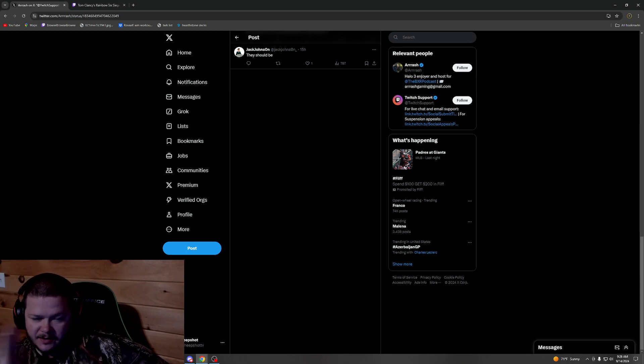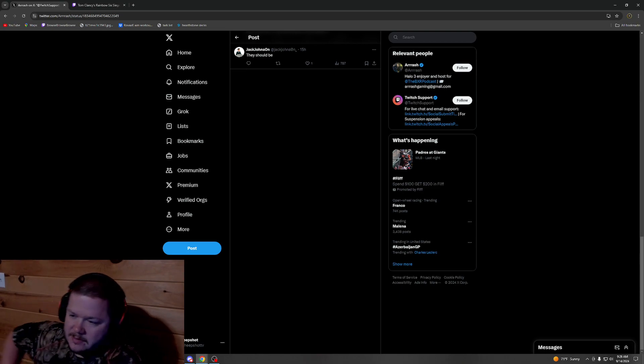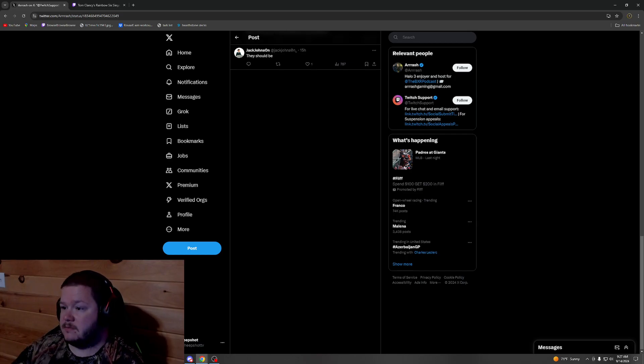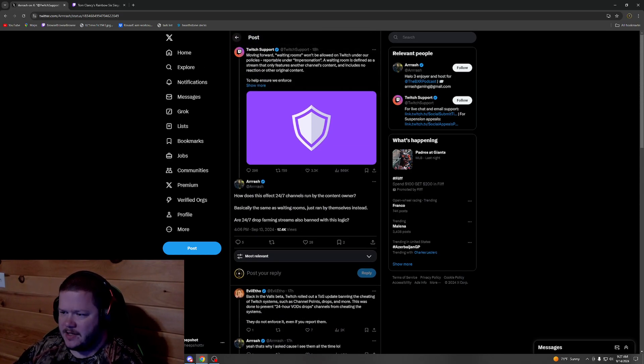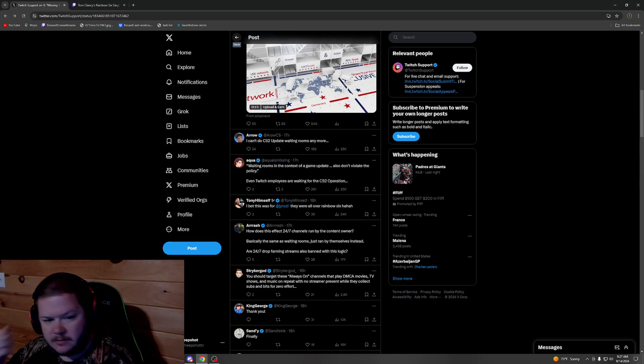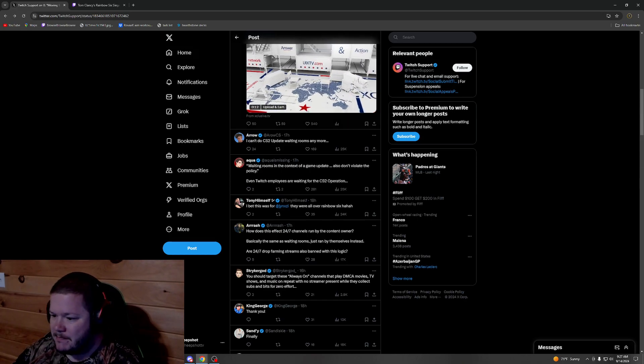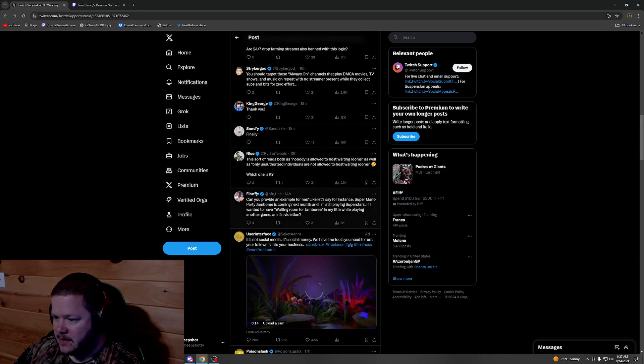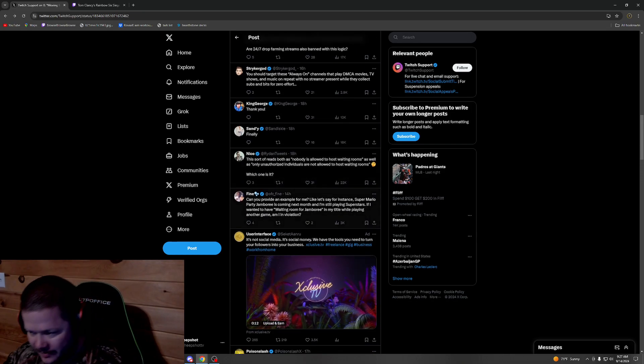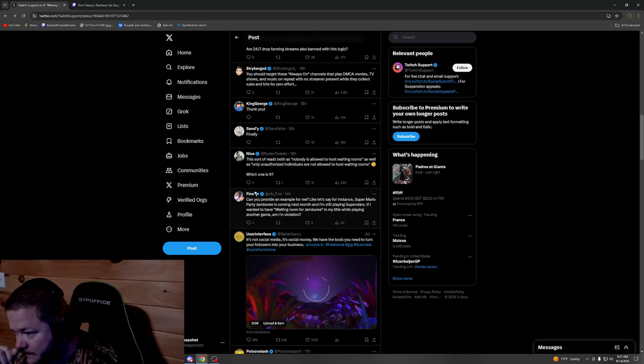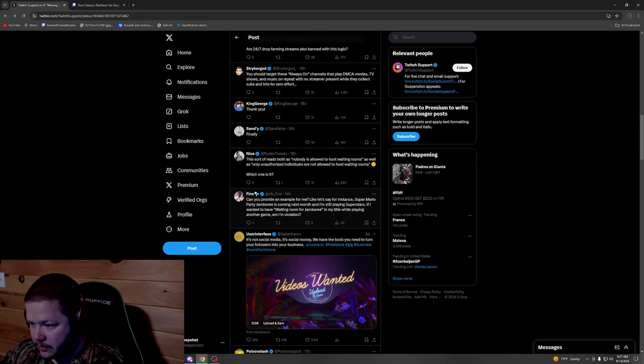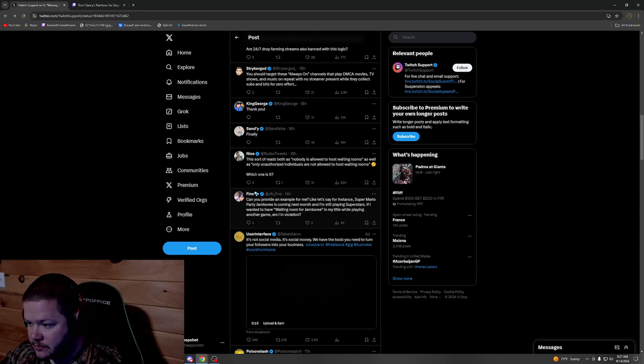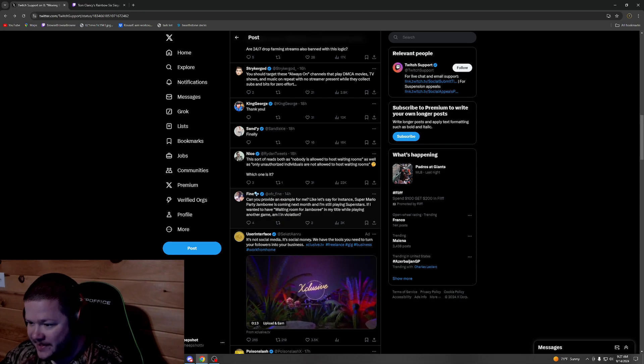It buries the smaller streamers even further into the search list. I can understand that as well—it just hurts those guys' discoverability. But yeah, I mean, that's interesting, man. I'm surprised it actually took them a while, because I feel like the waiting room channels had been around for a minute, an absolute minute. Are there any more good comments?